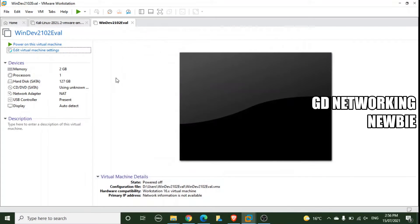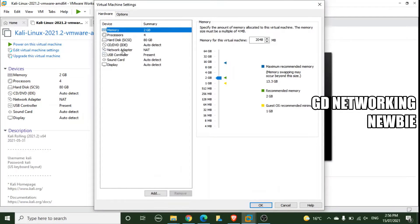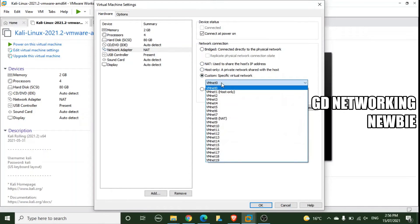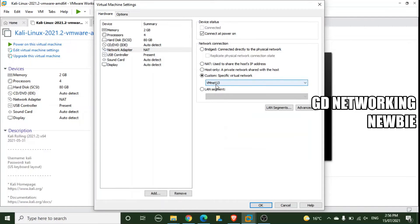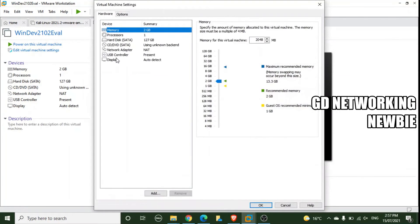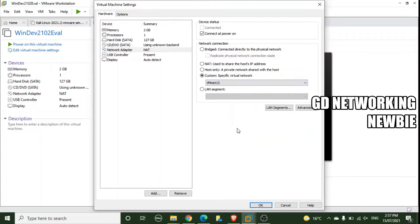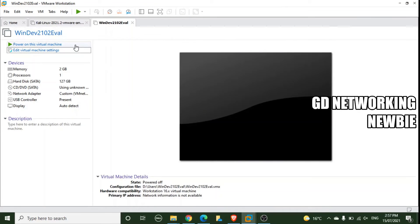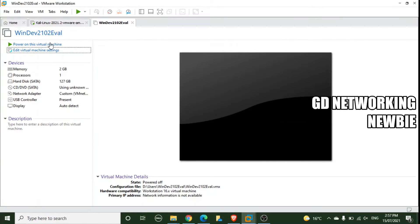Now we go to the Kali Linux virtual machine and connect it to VMNET 13. We click Edit Virtual Machine Settings, go to Network Adapter, select Custom, and choose VMNET 13 — so Kali will be part of this host-only network. We press OK. Then we do the same for Windows 10: Edit Virtual Machine Settings, Network Adapter, Custom, and select VMNET 13. Now Windows 10 is also part of VMNET 13.